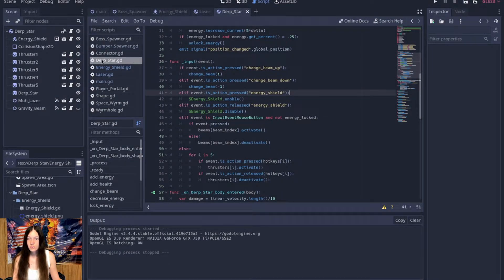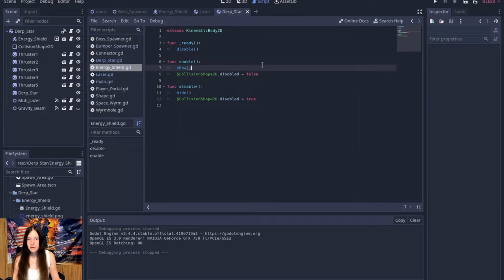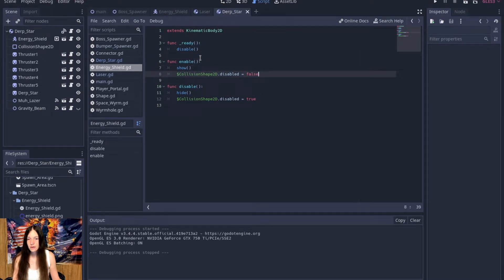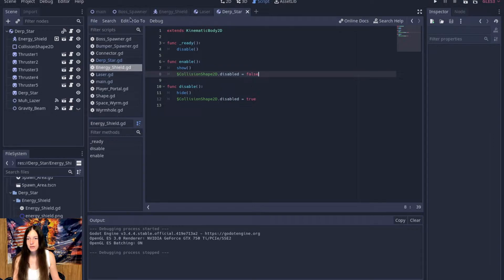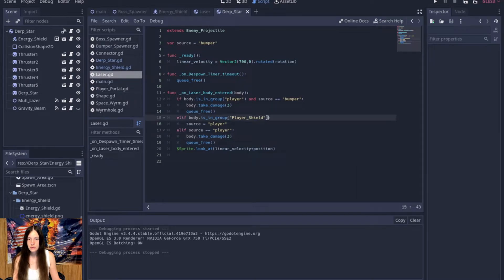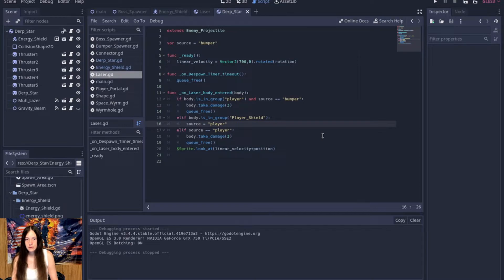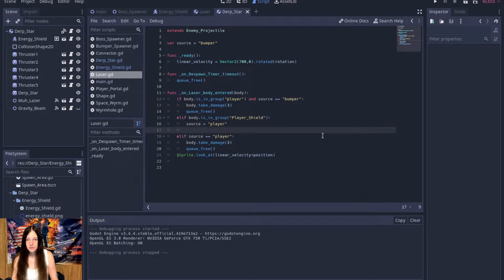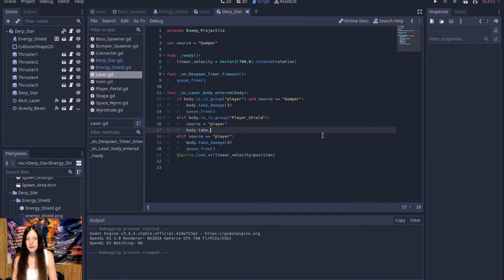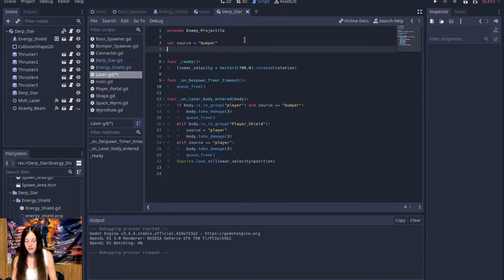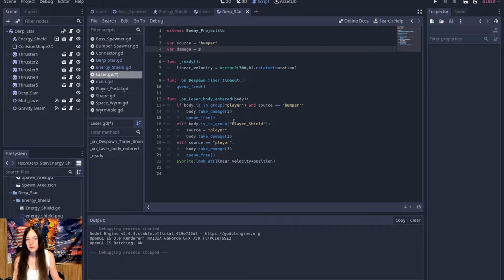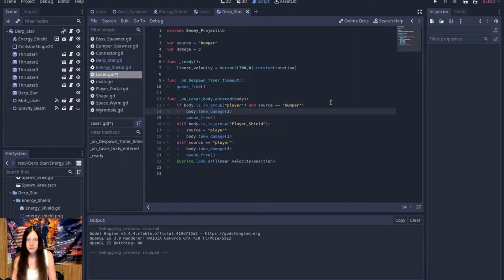Okay, and the last thing that I wanted to do, so I want it to use energy to block the actual projectile. So in the laser, we'll say, so this will be the shield, we'll take the damage instead of the player. Okay, and I'll go ahead and make a new variable for damage.